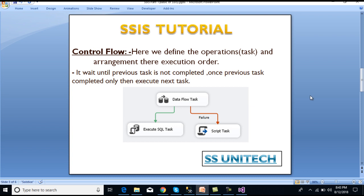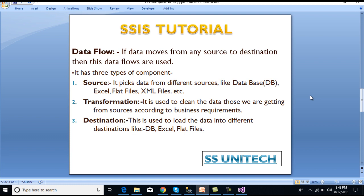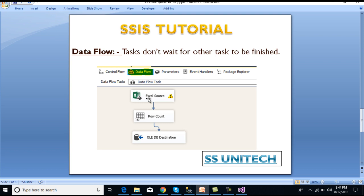Now let's move to data flow. When we're talking about movement of data, the data flow task comes into picture. It has three components: first is Source, then Transformation, and then Destination. In Source it will pick data from different sources like database, Excel, flat file, and XML files. In Transformation it is used to clean up the data from the source according to our business requirements. The last step is Destination, where we load data — it could be a database, Excel, flat file, or anything else.